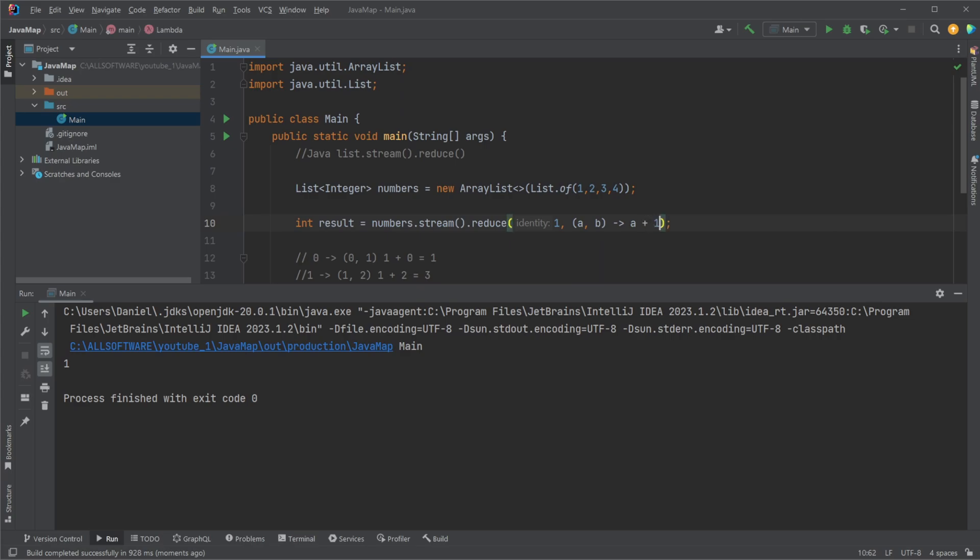So we could also do something like this. Now we say that each time we take the previous value and add one for the amount of elements in the list.